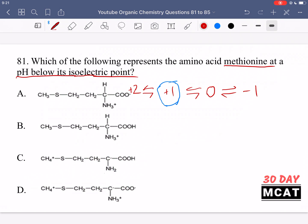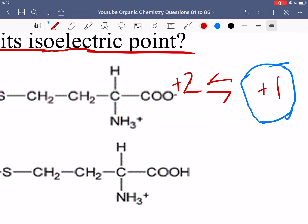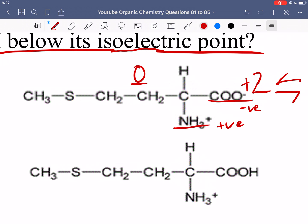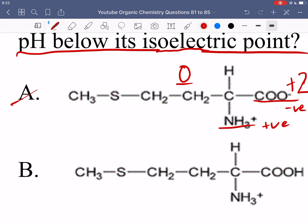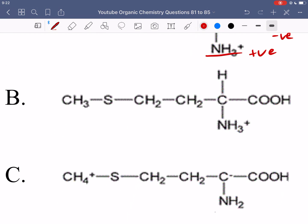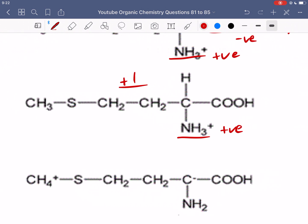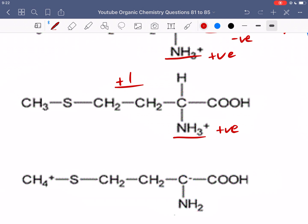Option A is incorrect because it is an overall neutral molecule: the carboxyl group is negative, the amine group is positive, and those charges cancel out. That would be methionine at its isoelectric point, not below it. Option B shows a positive charge on the amine group, the carboxyl group is protonated so it has no charge, and the sulfur is also uncharged. Therefore it has a plus one charge — that is correct.